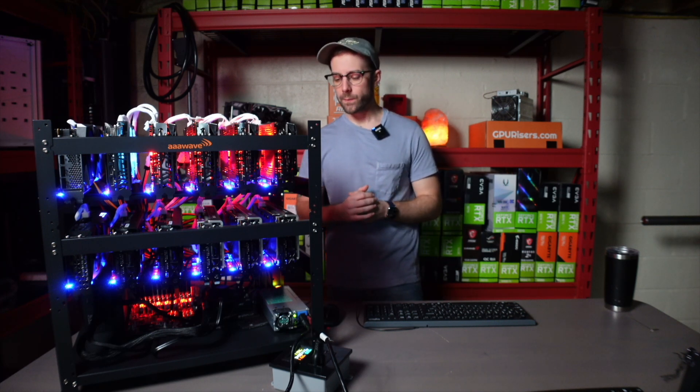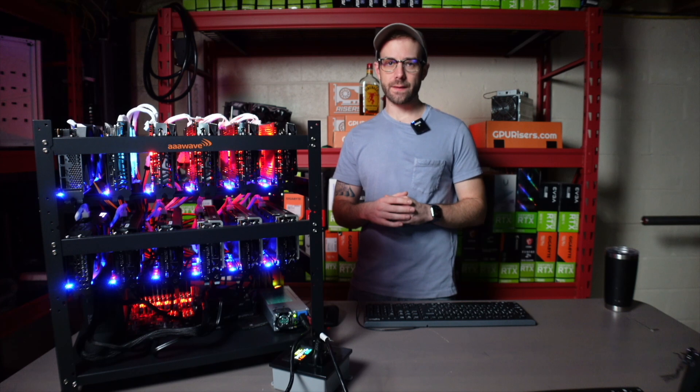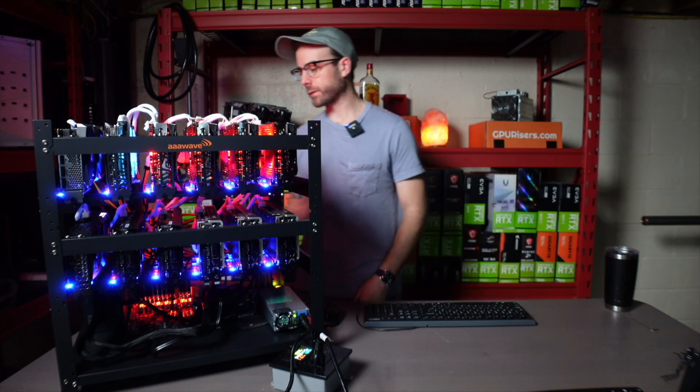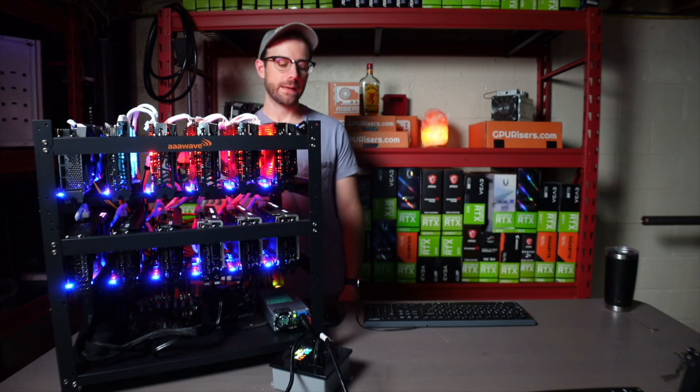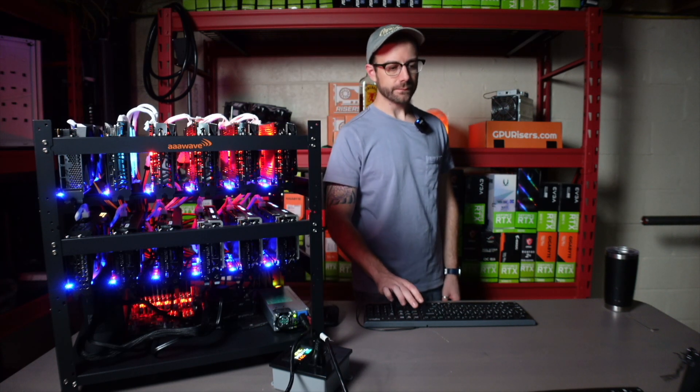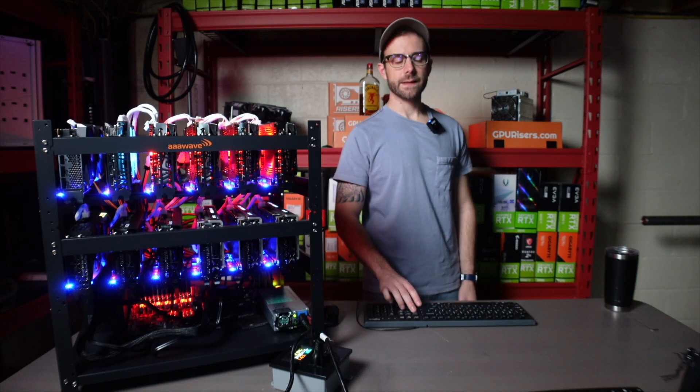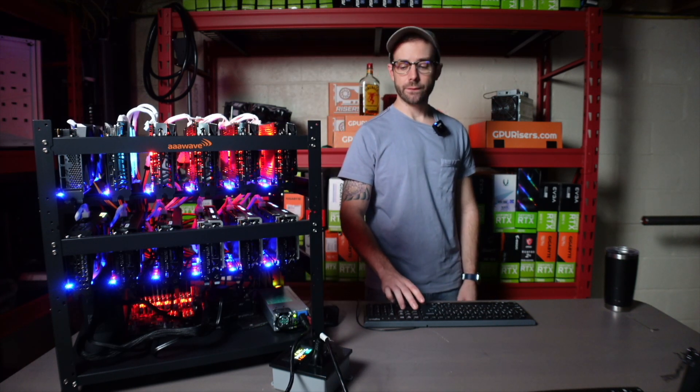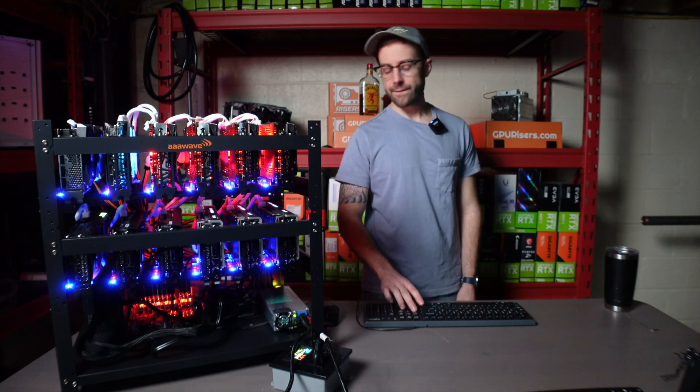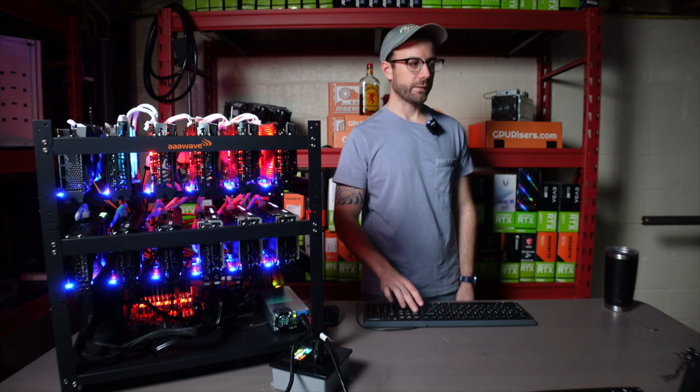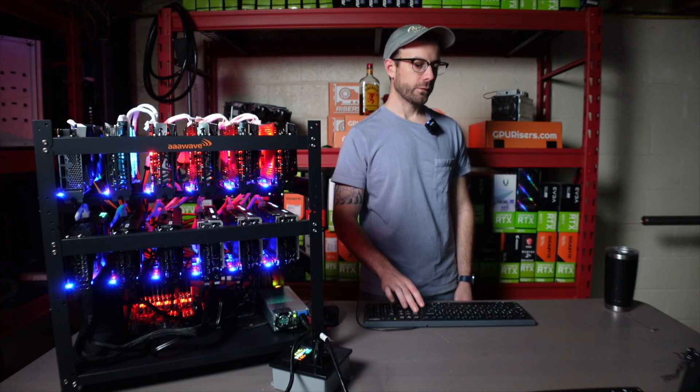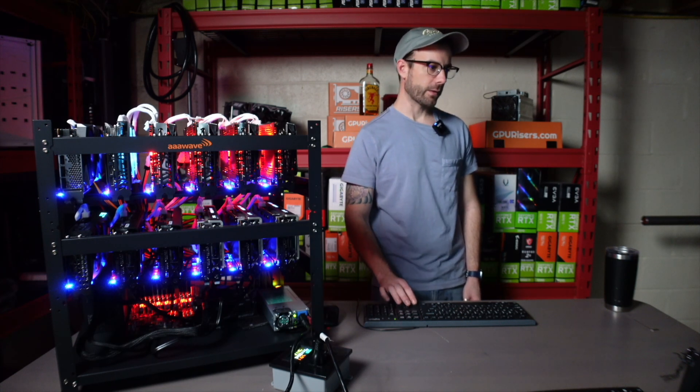So what I want to do now is update this BIOS for this motherboard. So I'm going to go ahead and power this off again, power it back up, smash the delete key and get into the BIOS. And what I do is I have a USB drive in there with the BIOS update on it. So I'm going to go ahead and flash this.